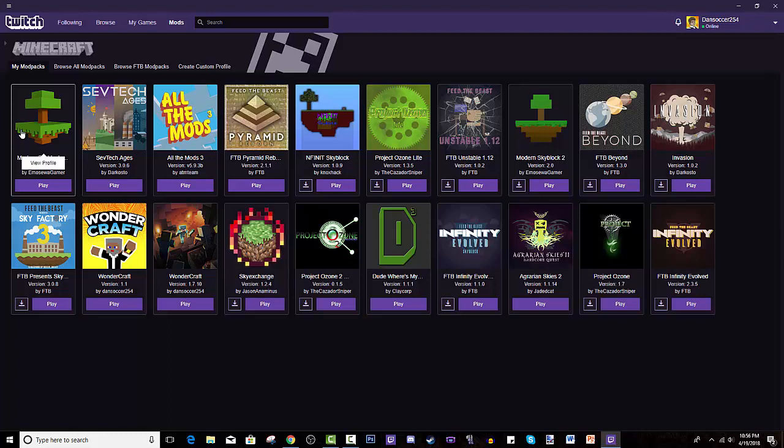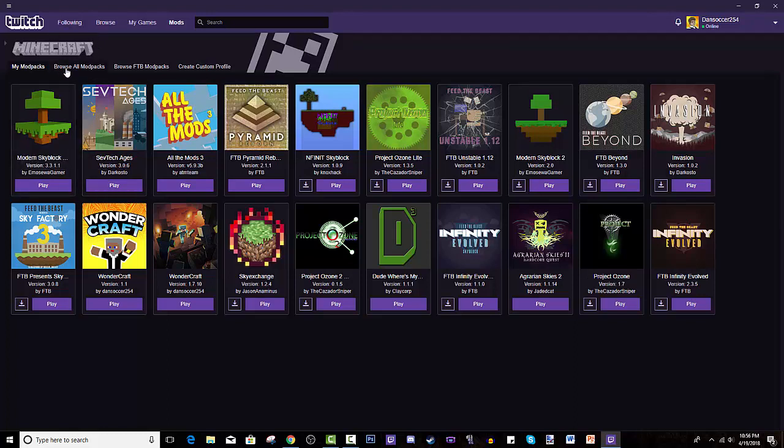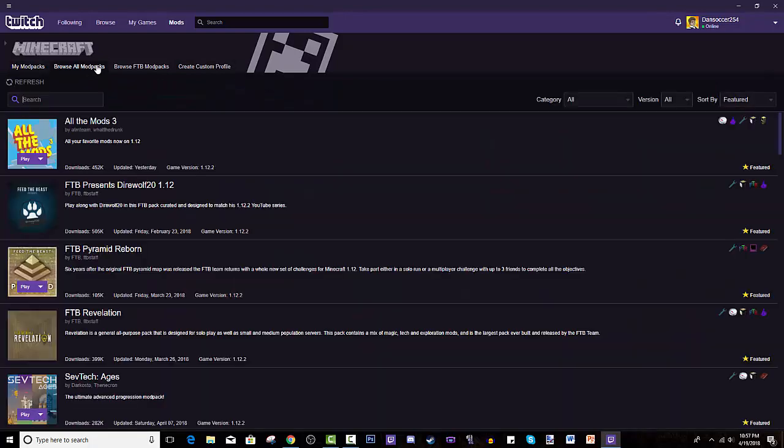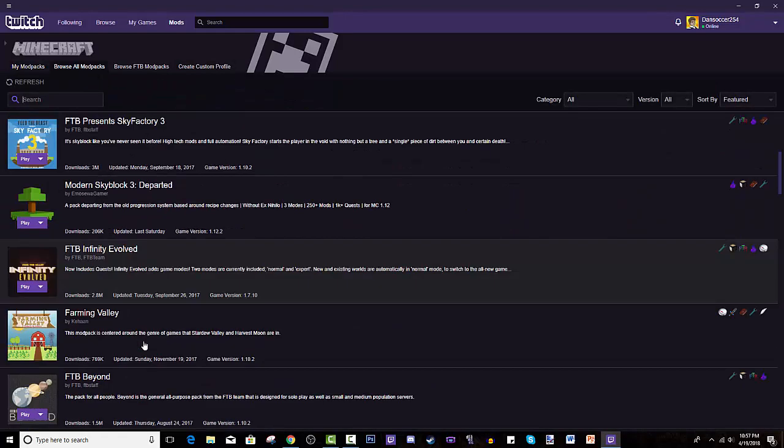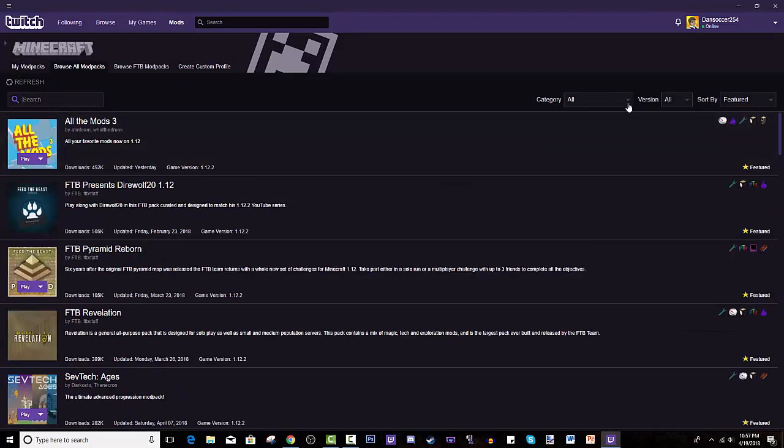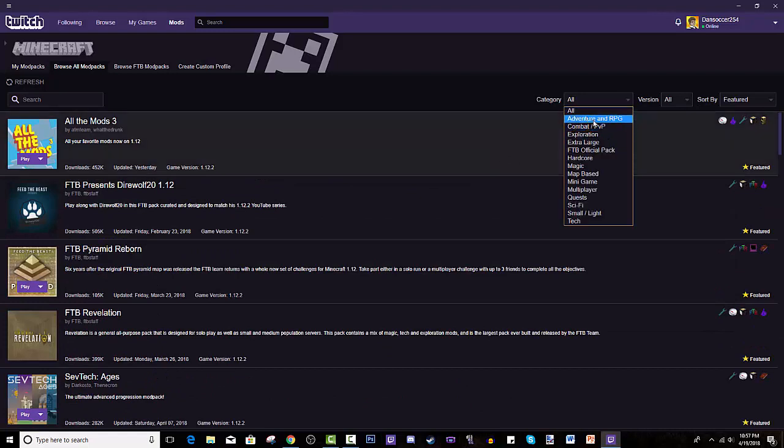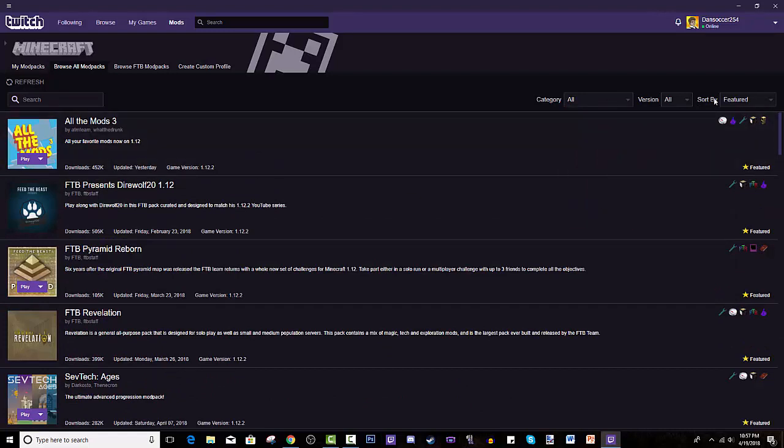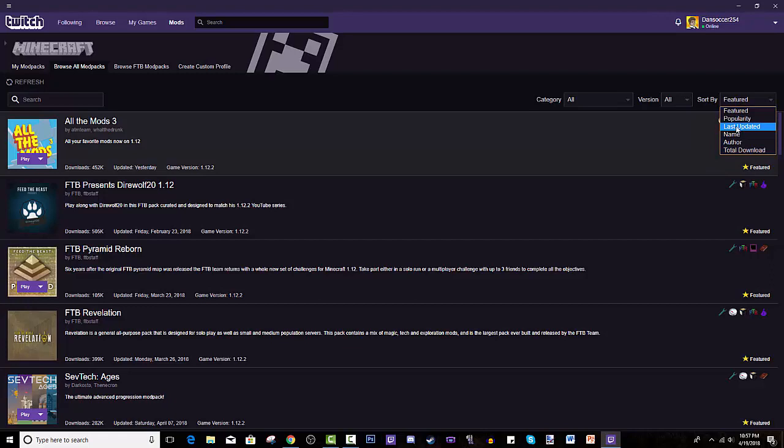But now with this, you will go through to browse all modpacks. You can either go to browse FTB modpacks or create your own modpacks. We're going to go through browse. You could scroll down. There's different categories like by type of modpack, by popularity, last updated. You can check out who updated their thing last.